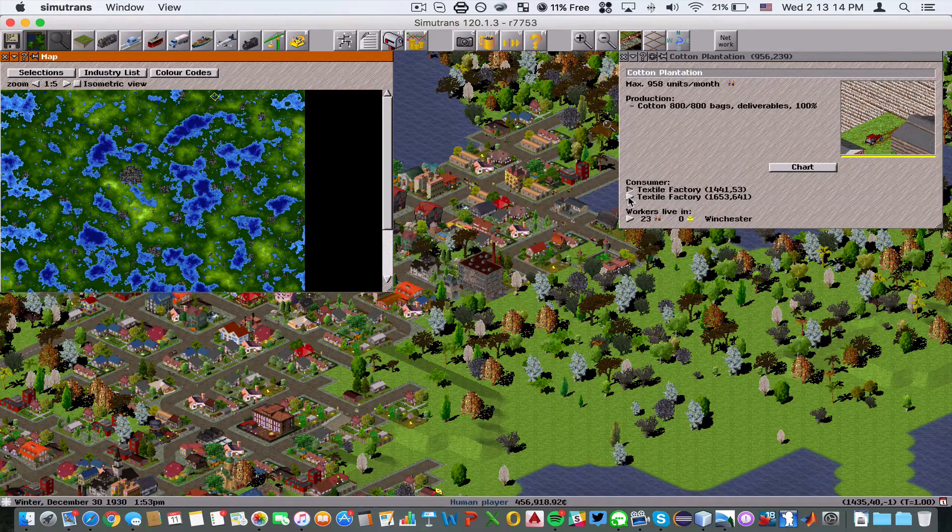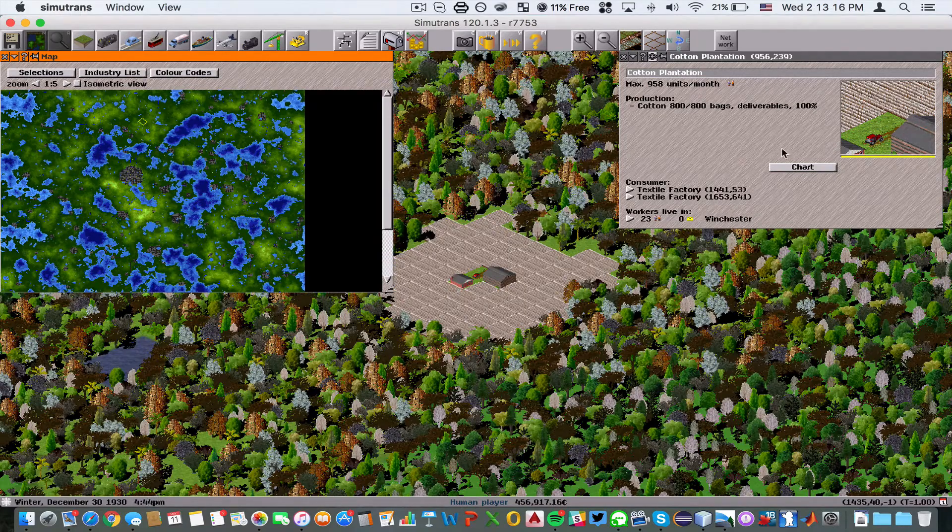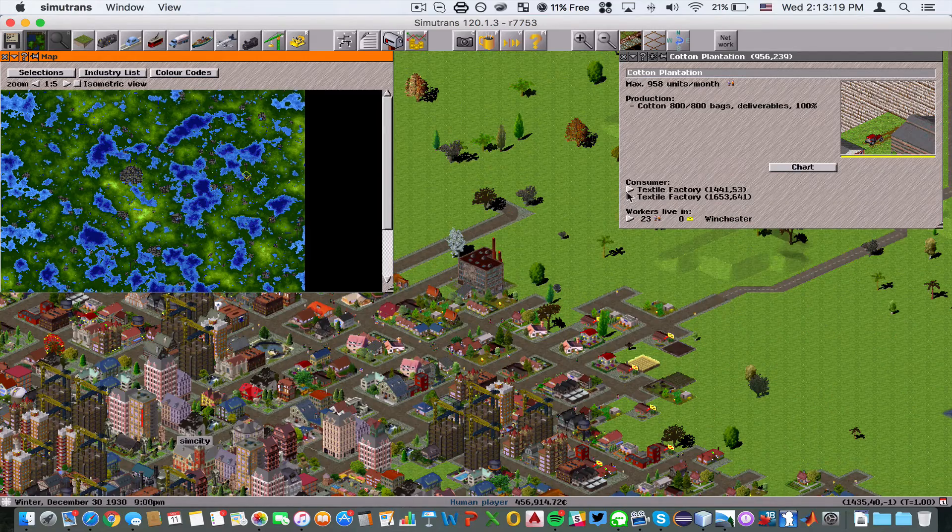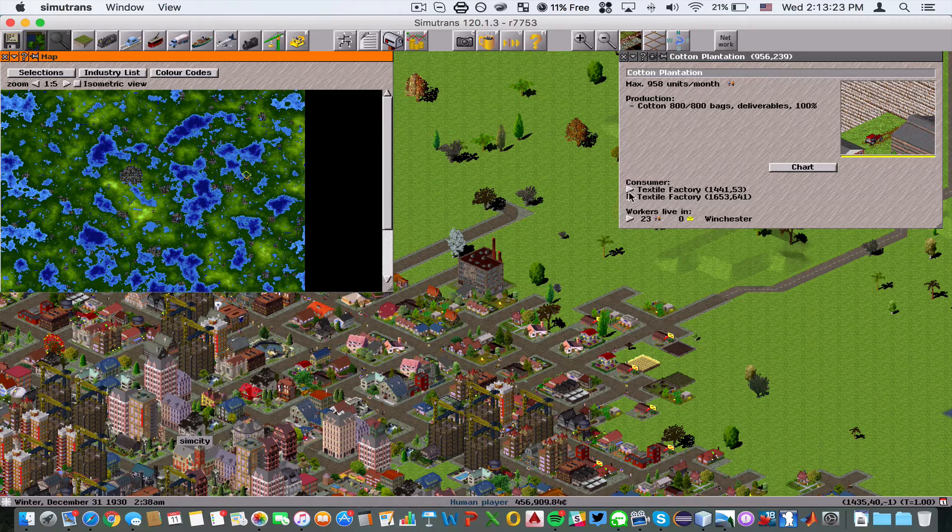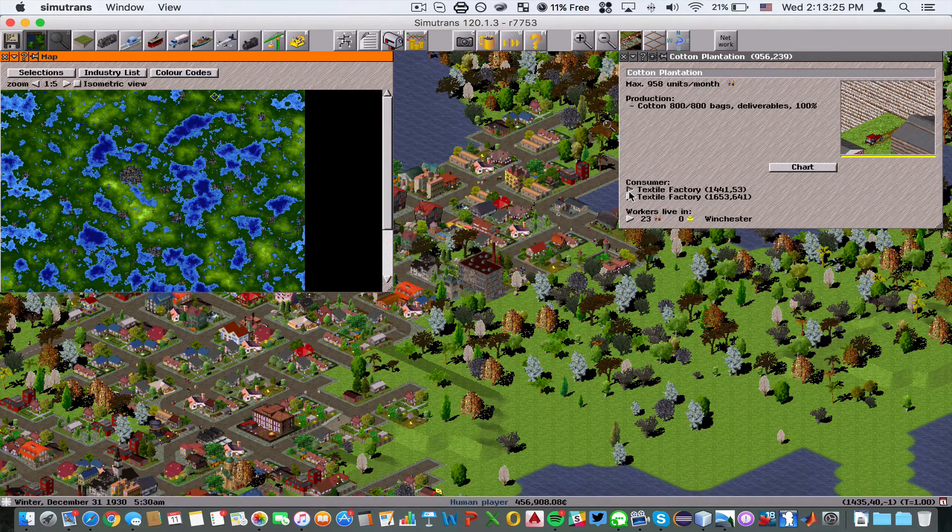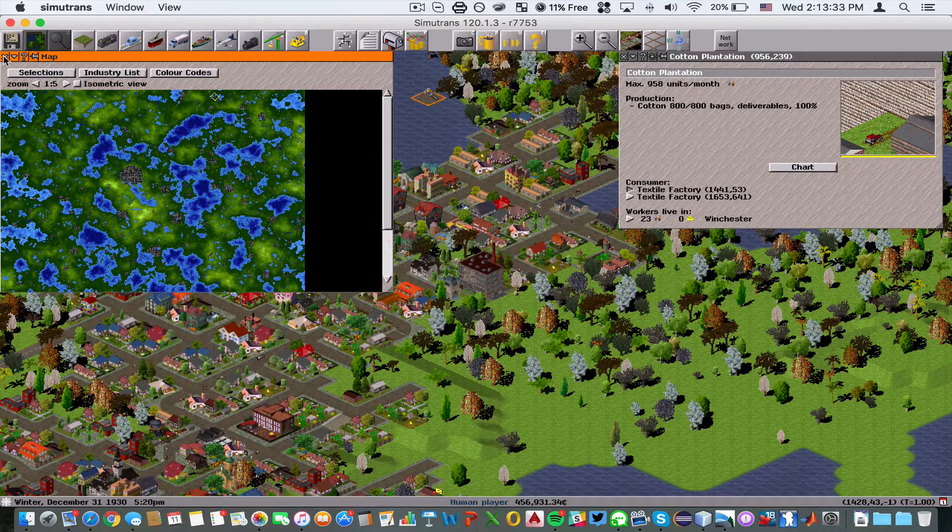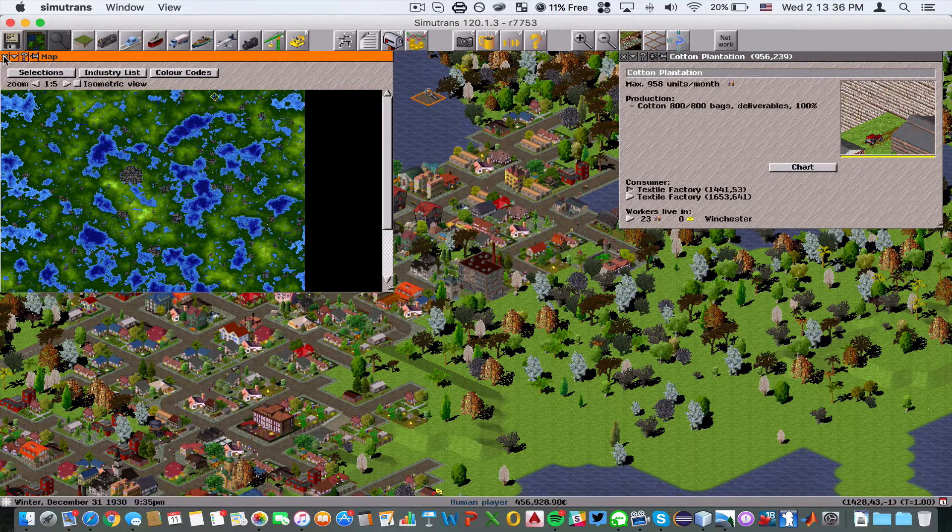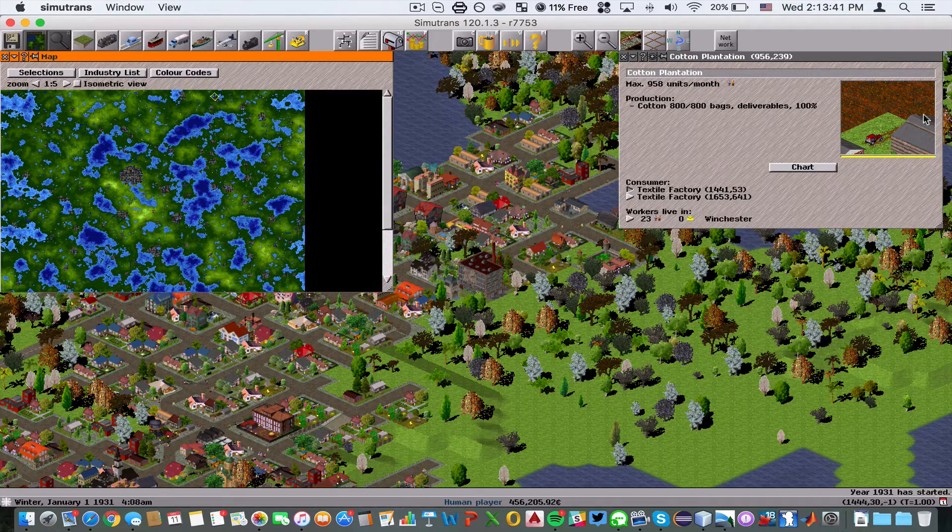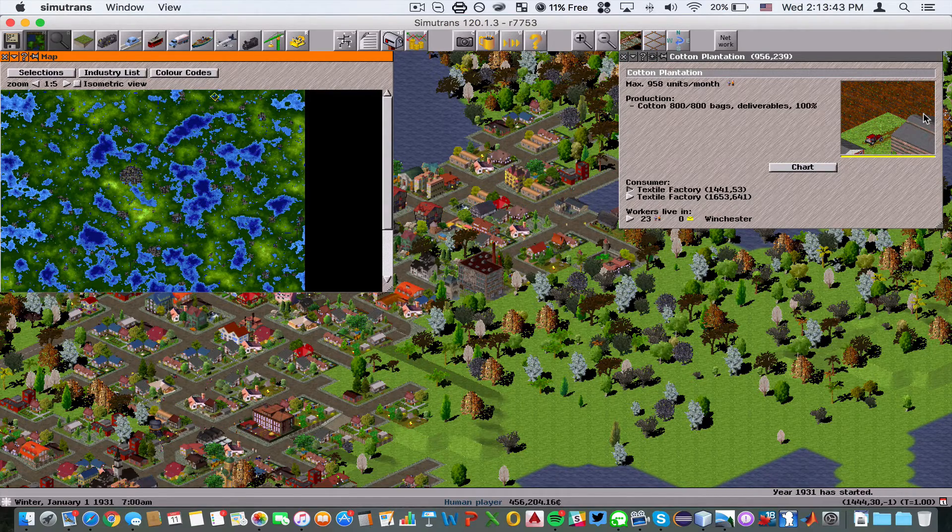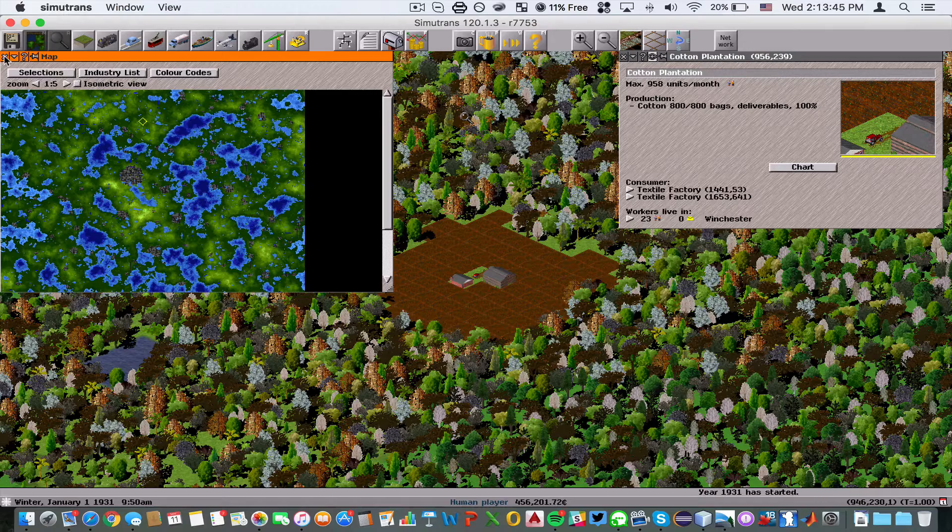Let's keep in mind where this plantation is and click on the textile factory. We need to judge the distance of how far away they are. The textile factories are now listed in order of how far they are from the cotton plantation. We're going to start with the closest textile factory here.